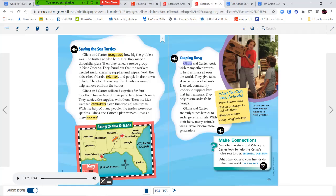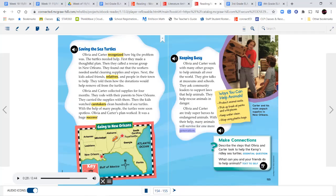Olivia and Carter work with many other groups to help animals all over the world. They give talks at museums and schools, ask community leaders to support laws that help animals, and help rescue animals in danger. Olivia and Carter are truly superheroes to endangered animals — with their help, many animals will survive for one more generation. Ways you can help animals: protect animal nests, pick up trash at parks and wild places, keep water clean, and stop using plastic bags.